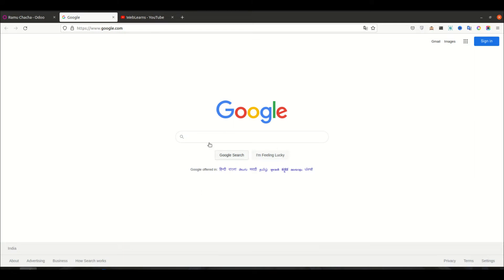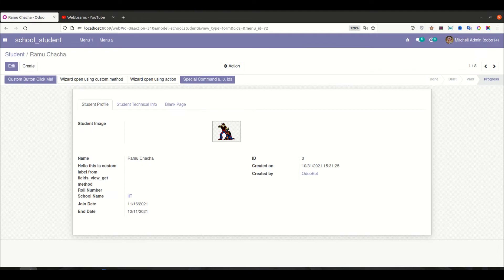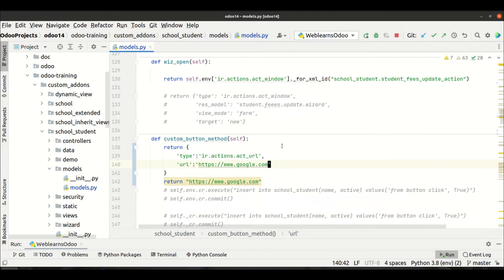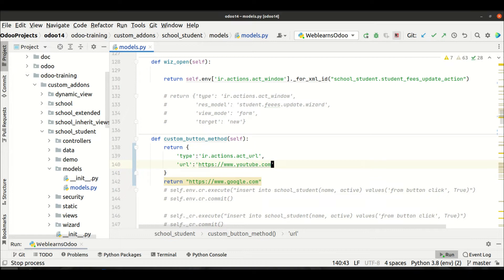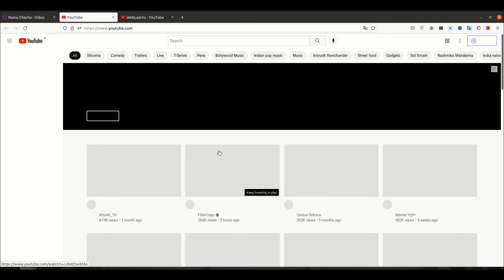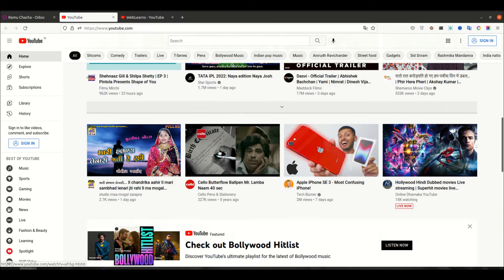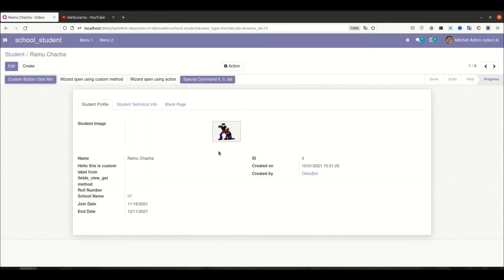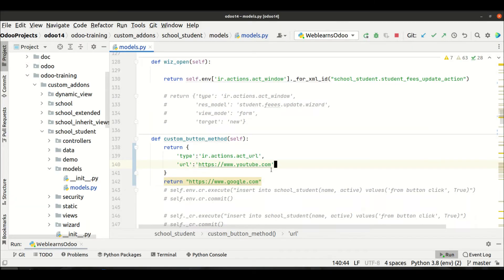If you want to redirect to any other pages — facebook.com or youtube.com — you can also do that. For example, redirecting to youtube.com — right now you are on YouTube. You can open the specific URL in different ways.